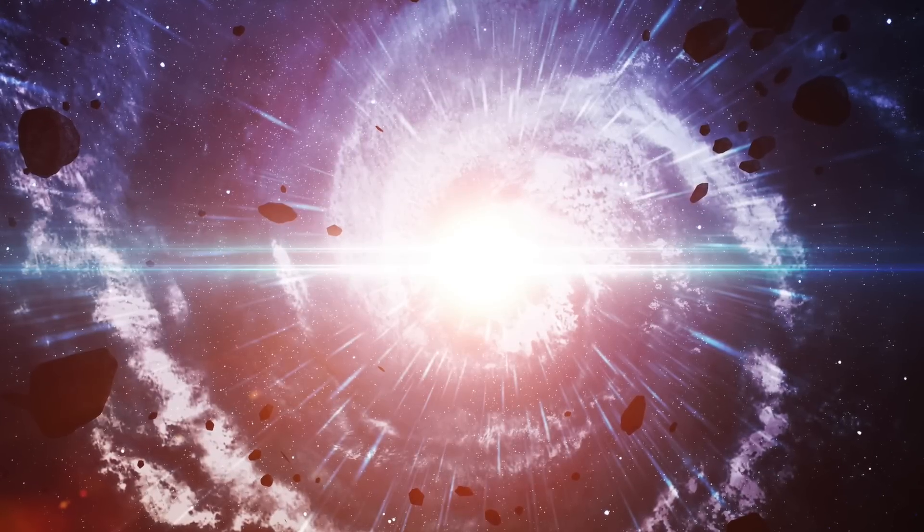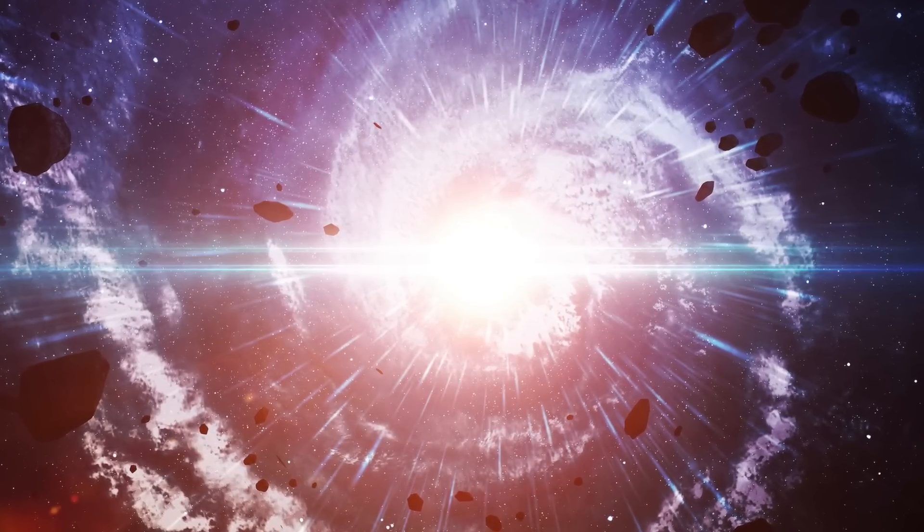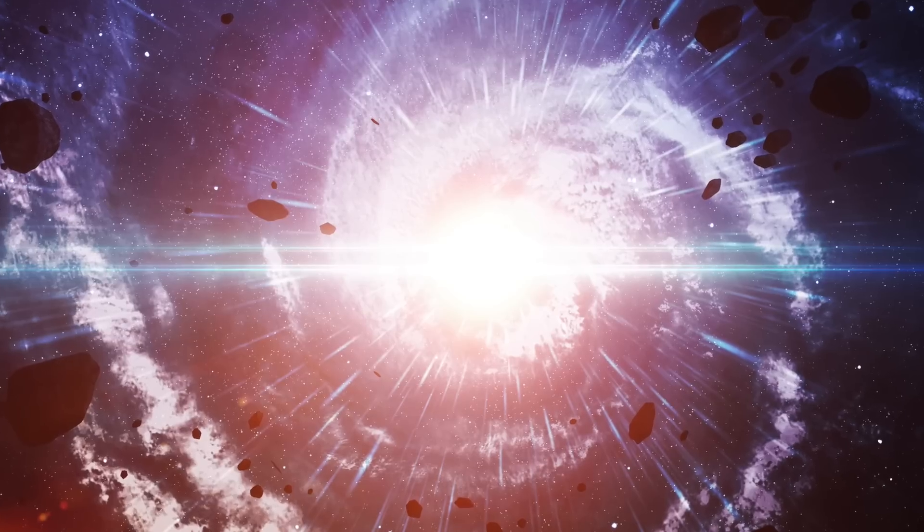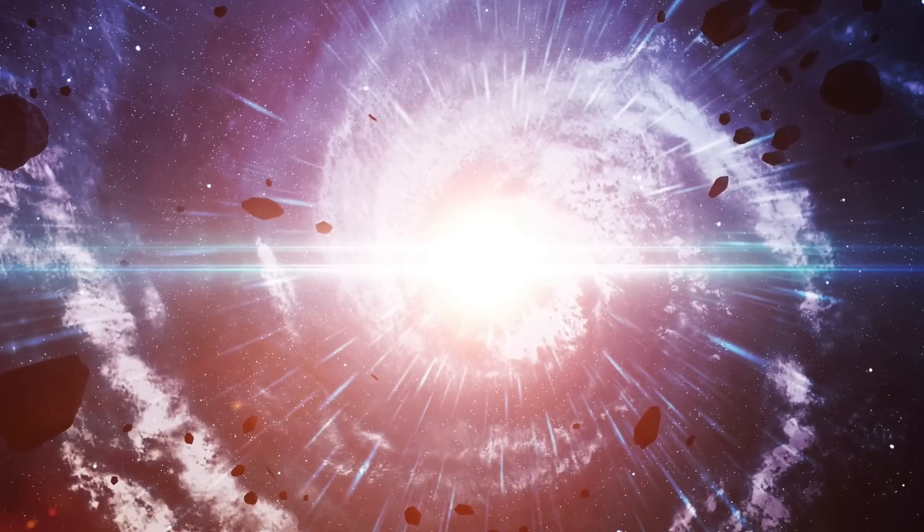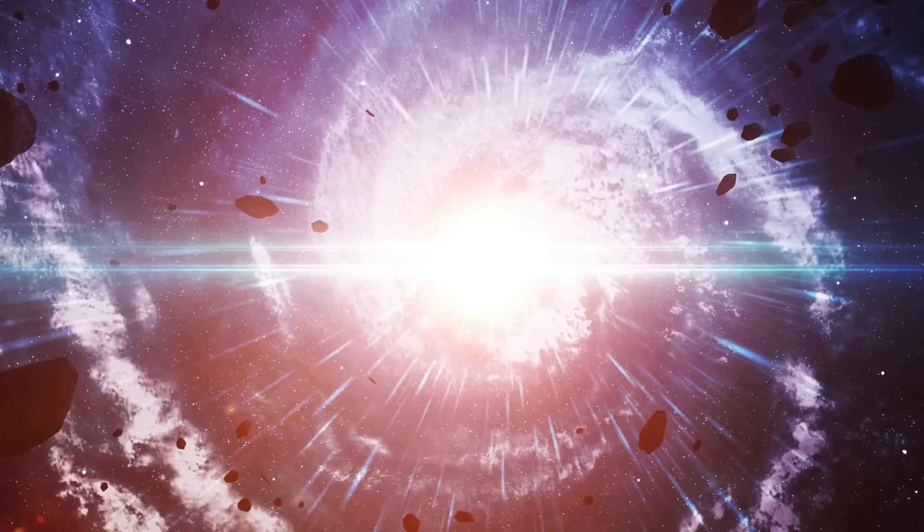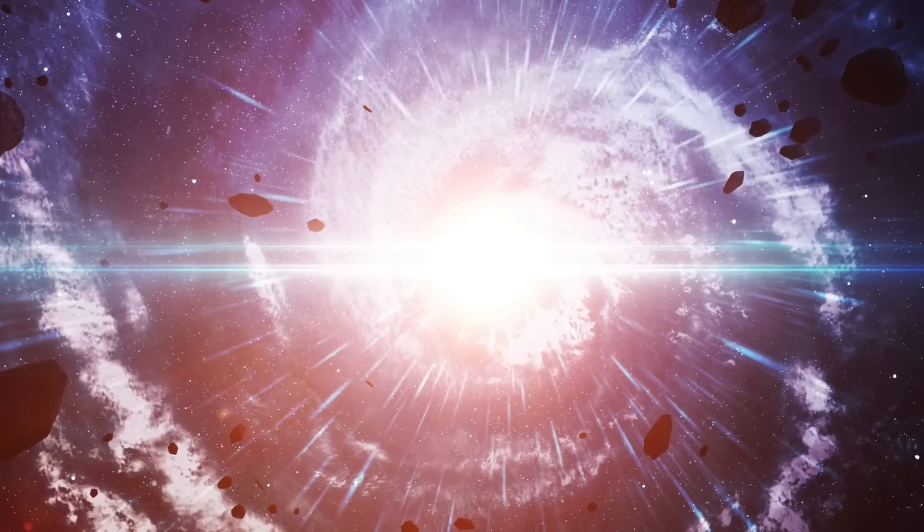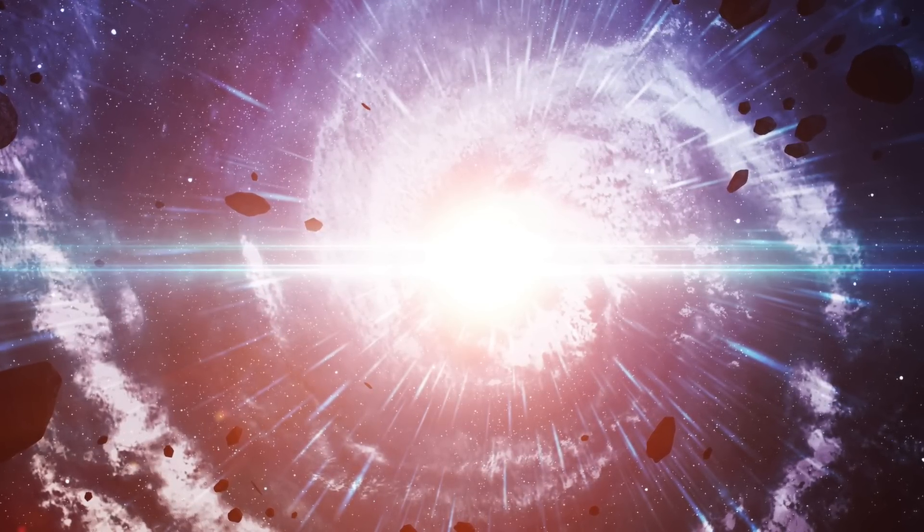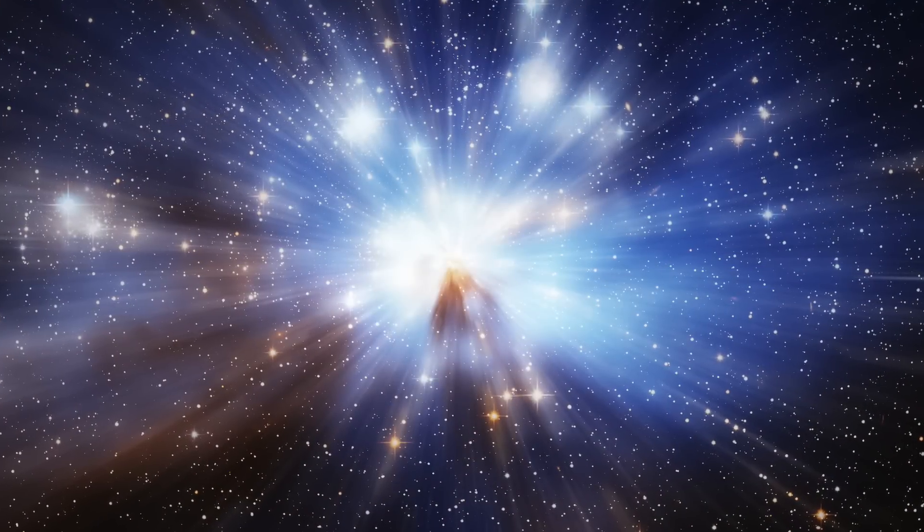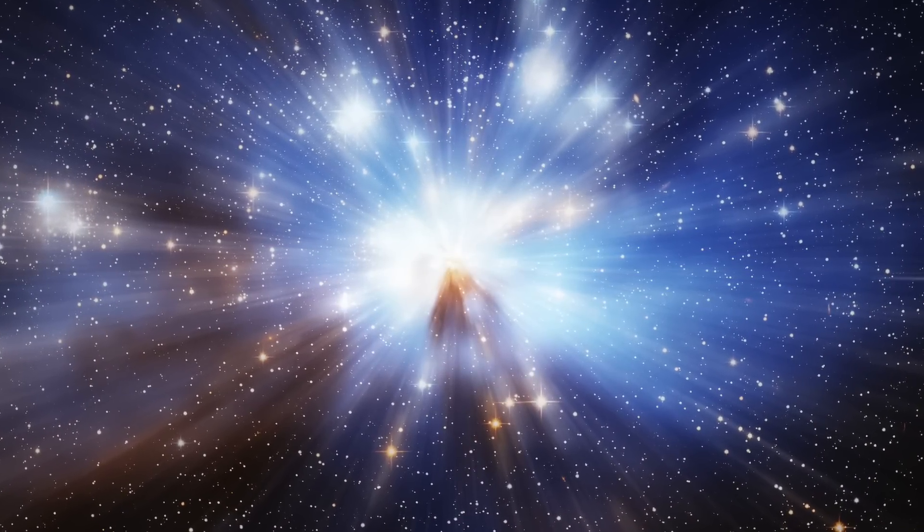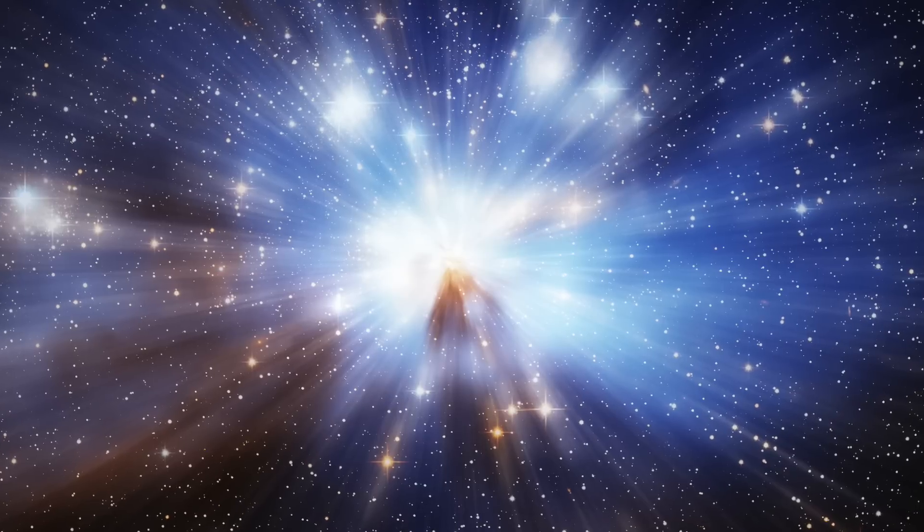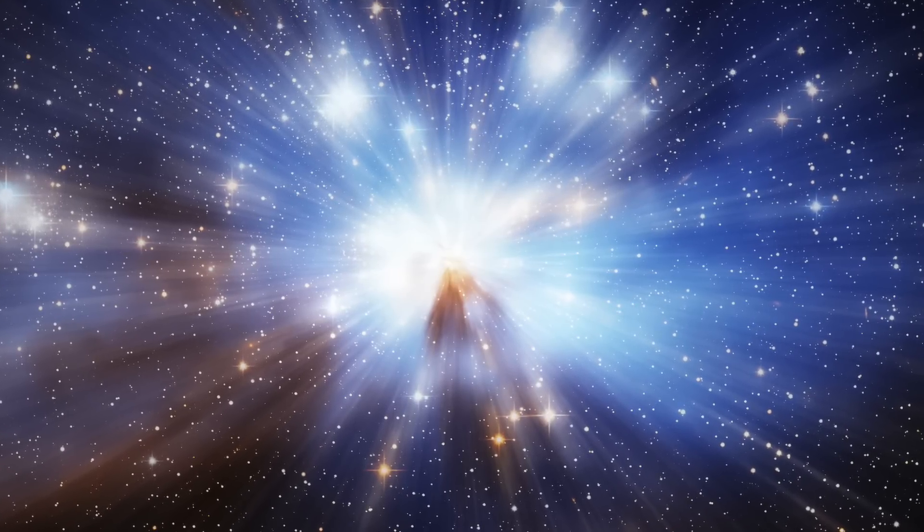Scientists recorded 1,652 FRB bursts from deep space over 47 days. Often findings can leave scientists relatively puzzled. One particular astrophysical occurrence has left plenty of questions and gave us little information about exactly how they work. That is, fast radio bursts.